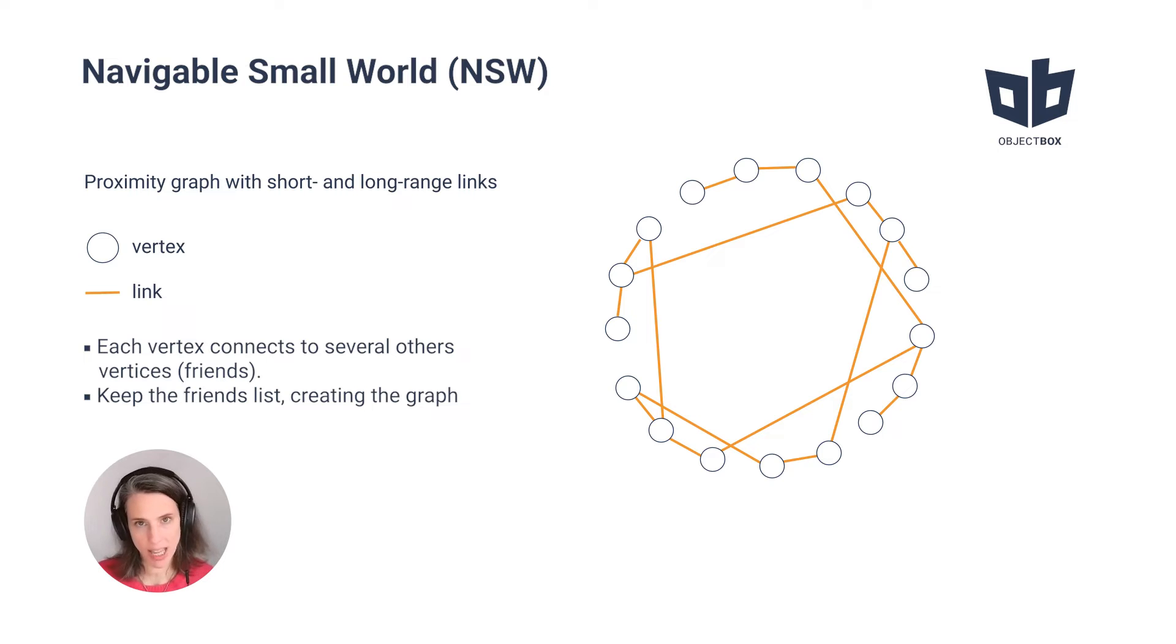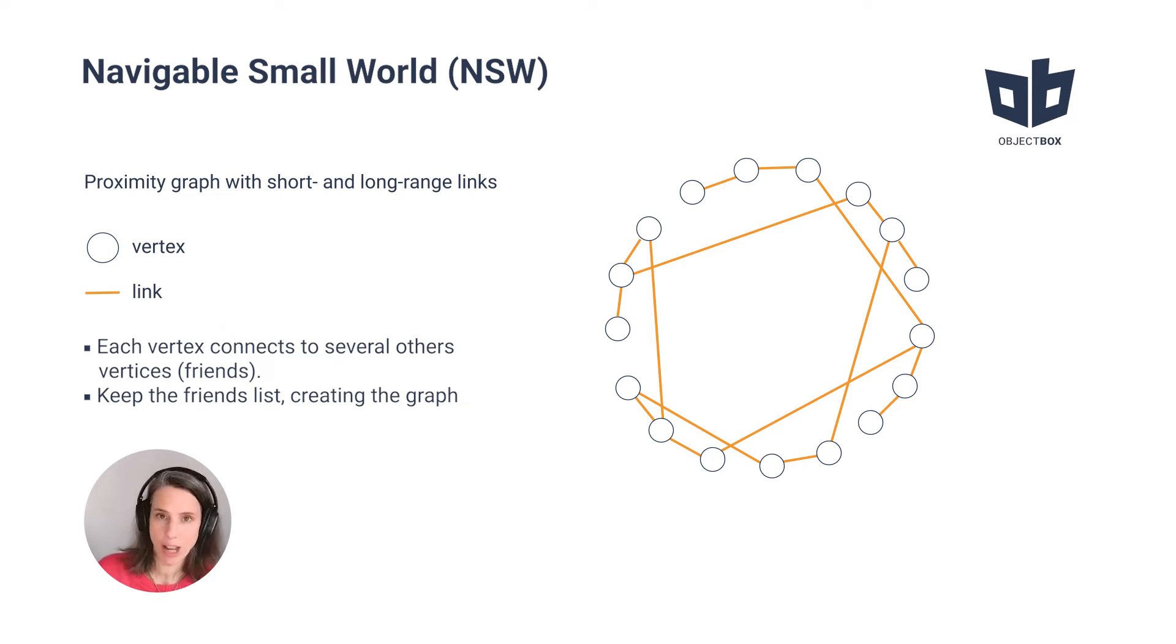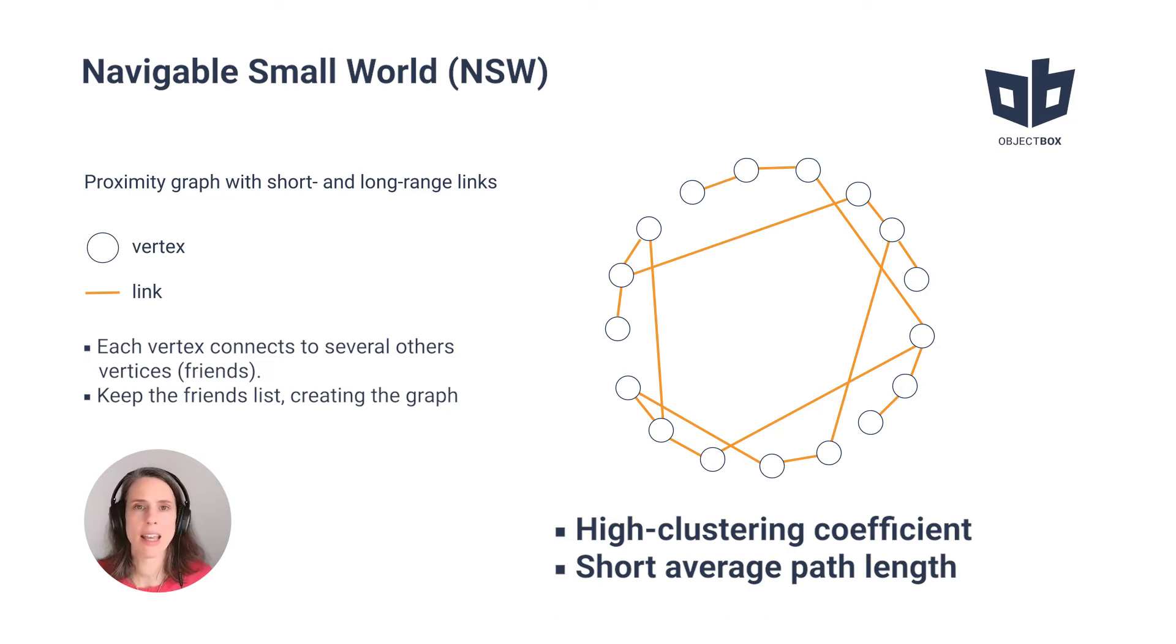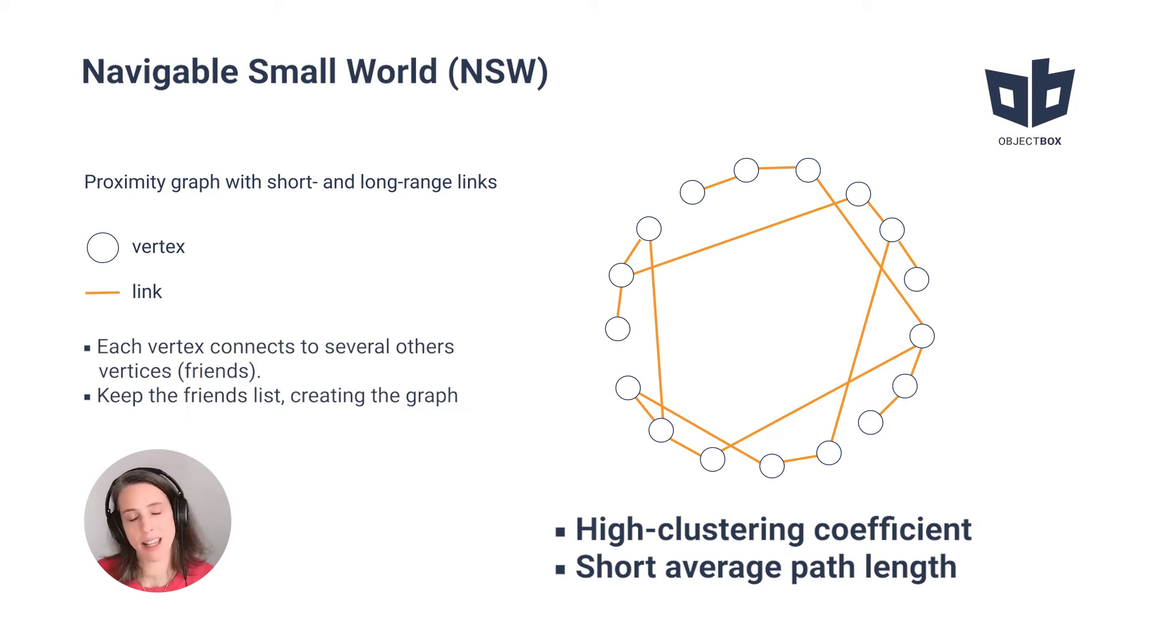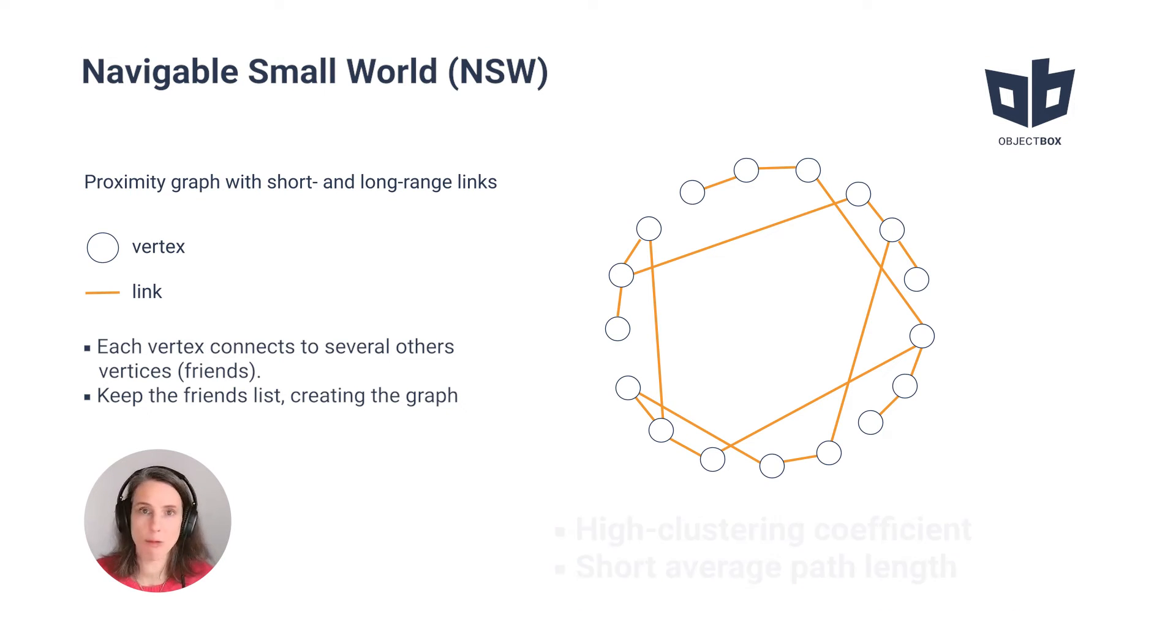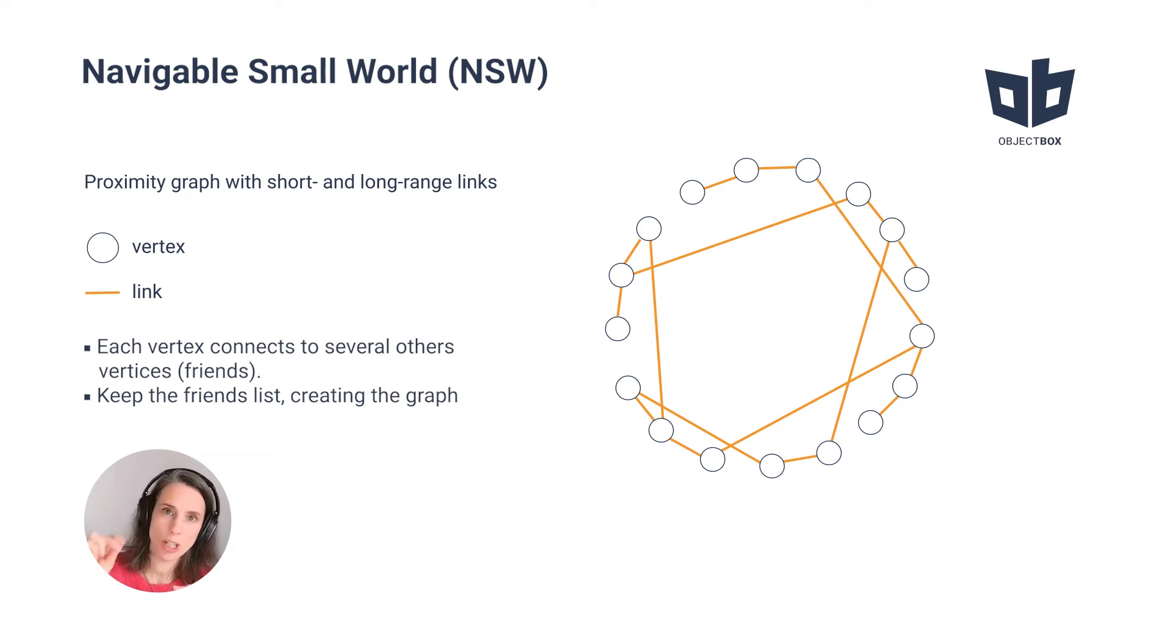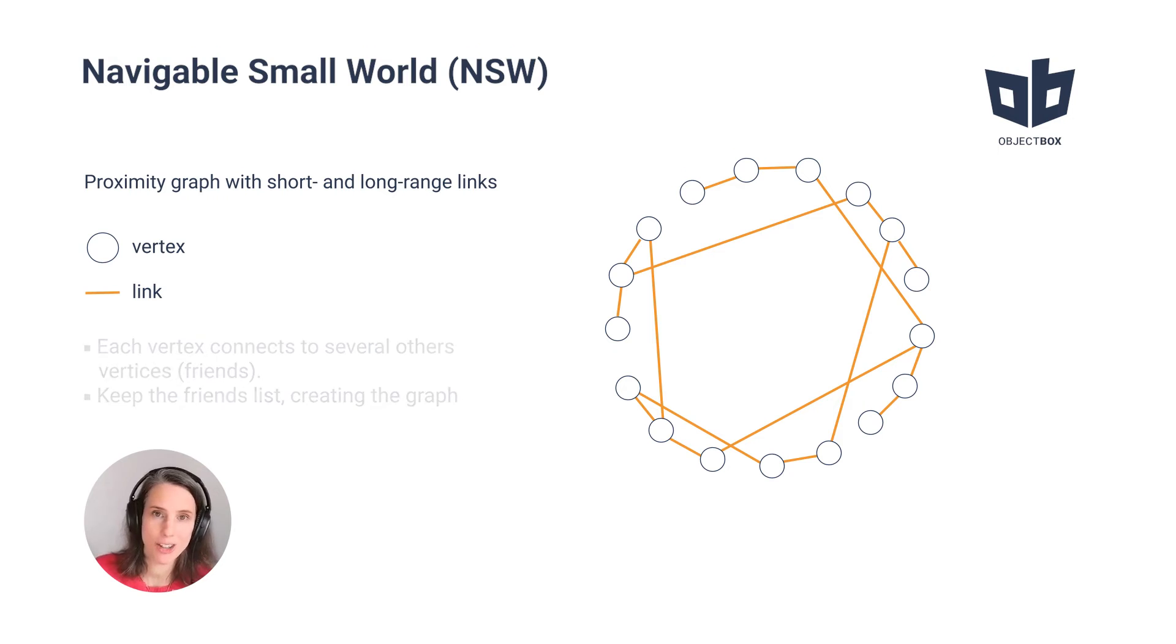When the graph is created, the vertices keep their friends list. This means you have a high clustering coefficient and a short average path length. You can think of it as friends in real life. If everyone keeps their own friend list and you want to search for a specific unknown person via these connections, that's similar.